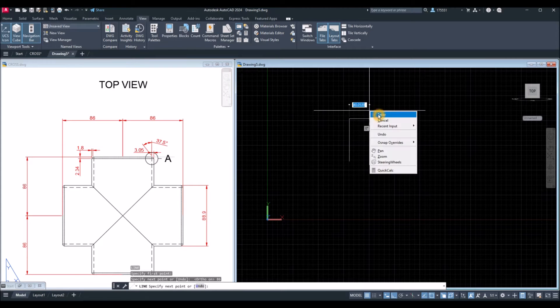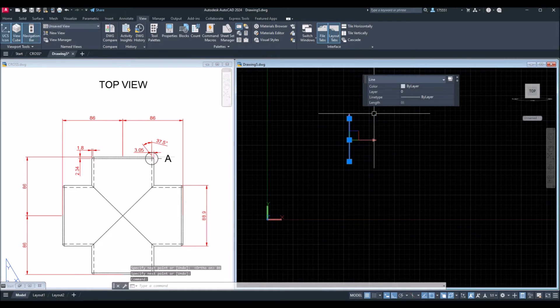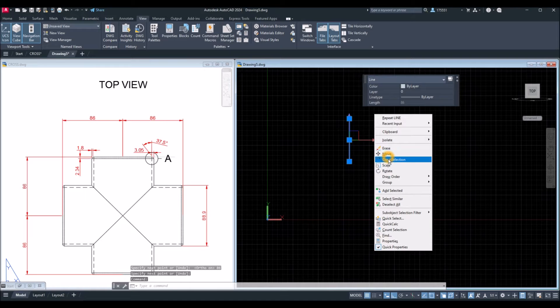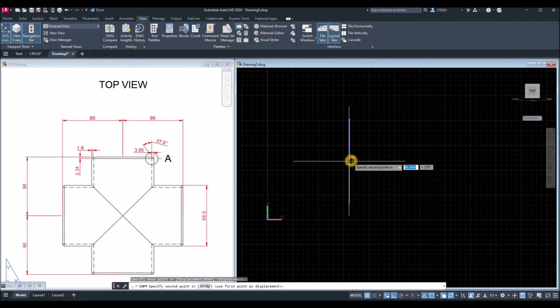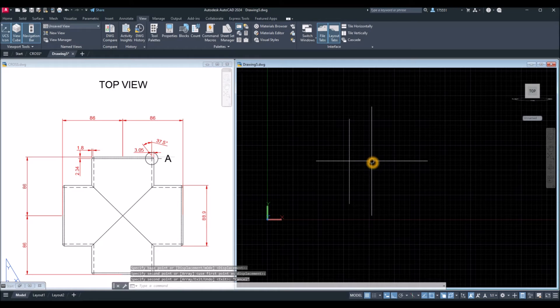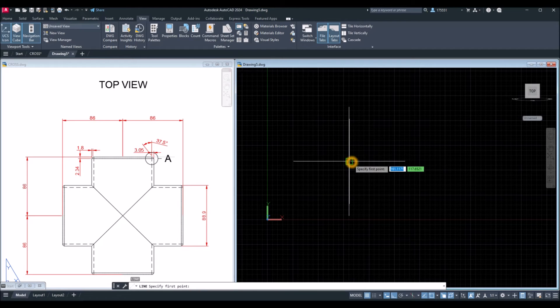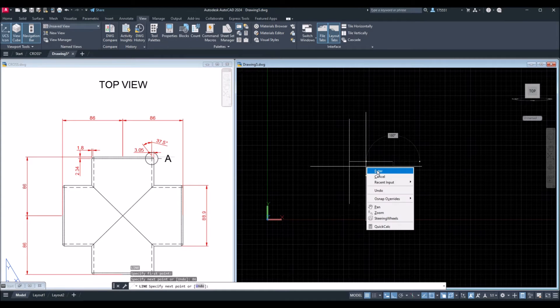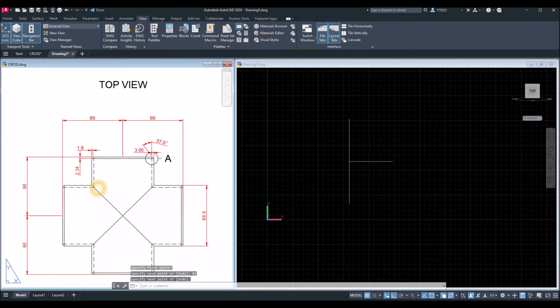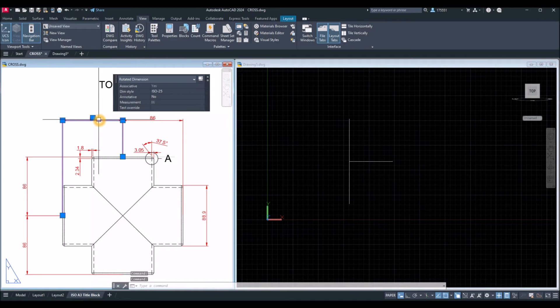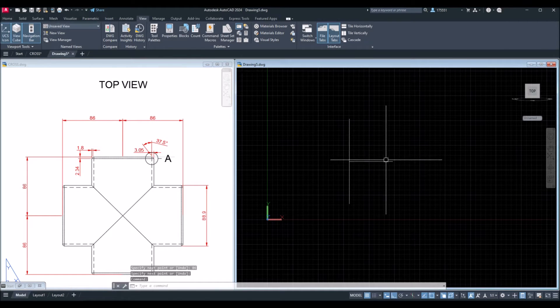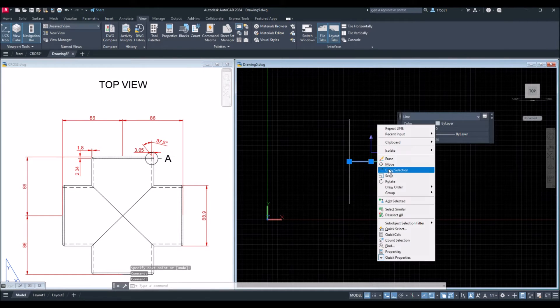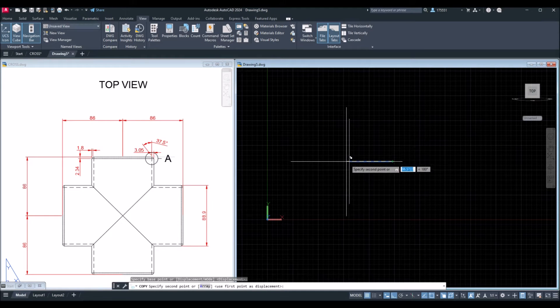I'm just going to copy this one. Another line from midpoint for 86 units, which is this distance here. And I'm just going to copy this one from midpoint to midpoint.